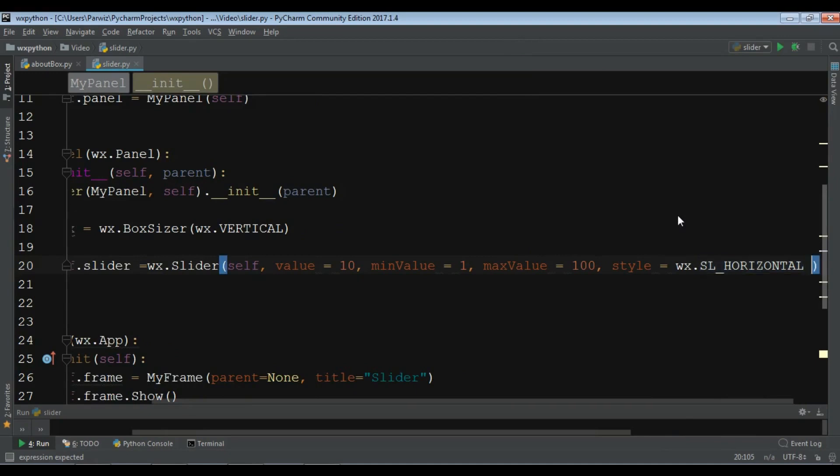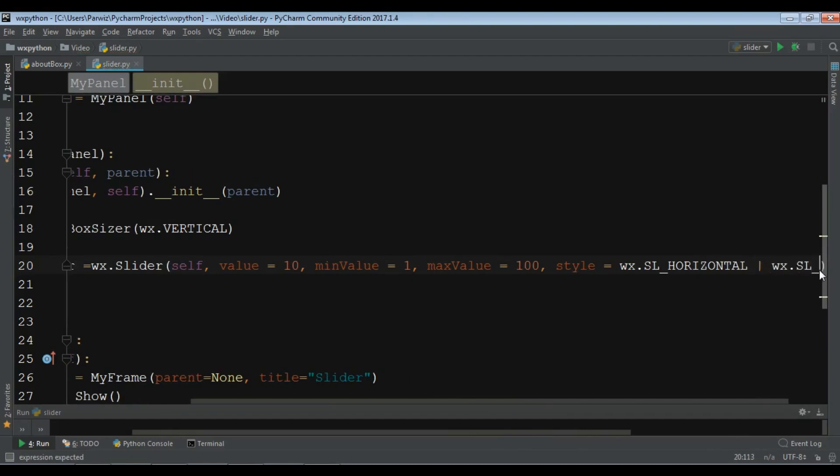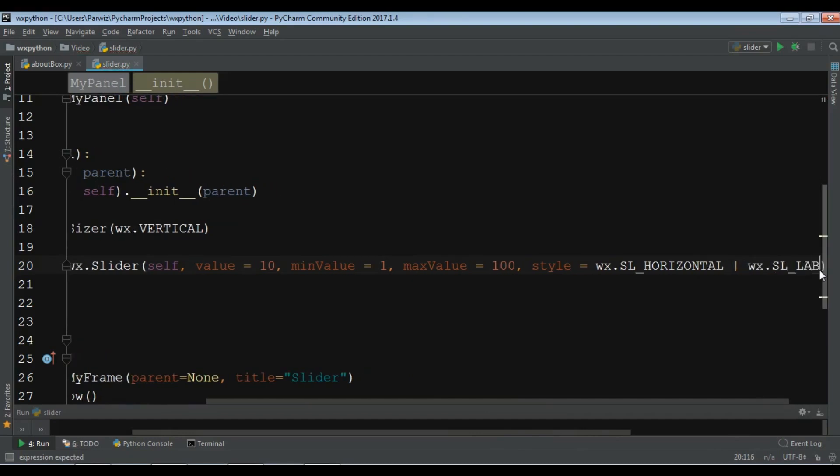And the last one you can add or, or we don't need to that. Let me now bring it in here. Let me add it, WX dot SL underscore labels.